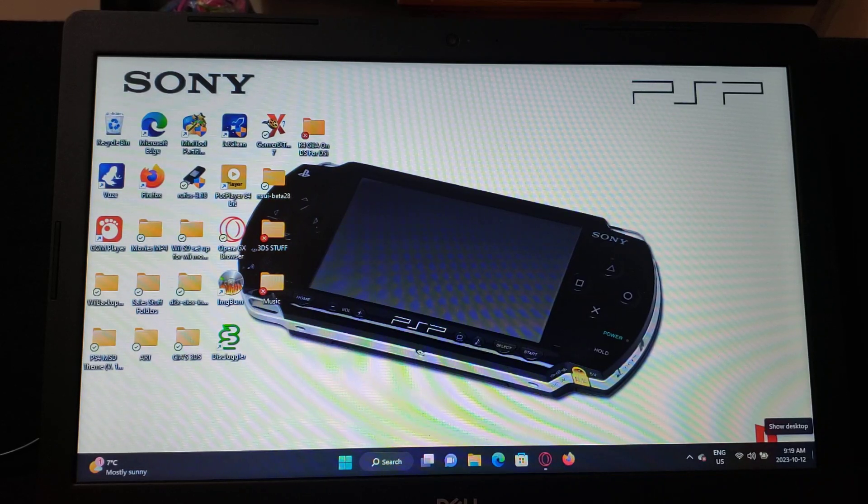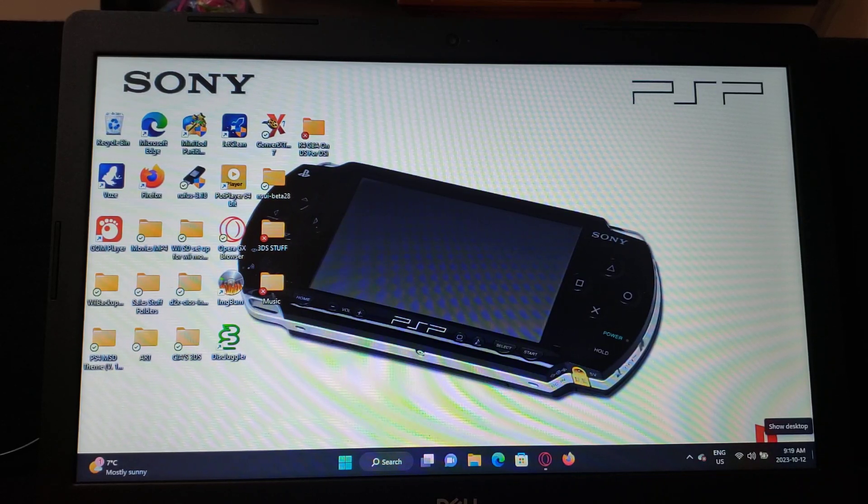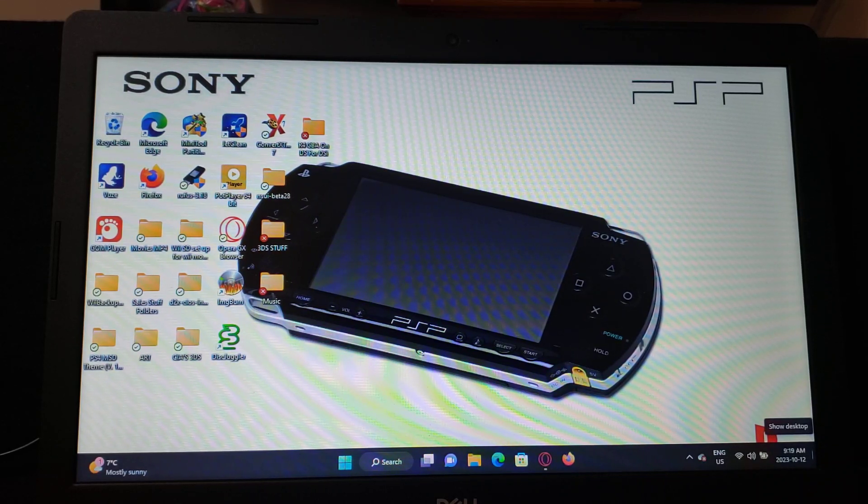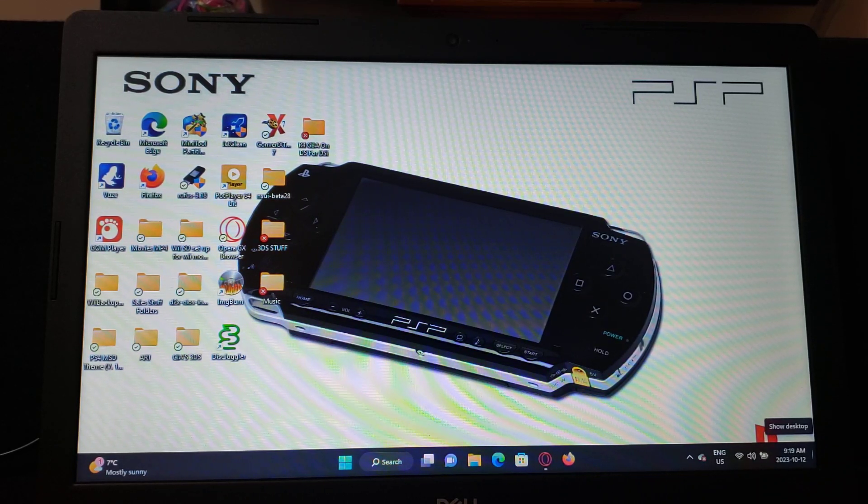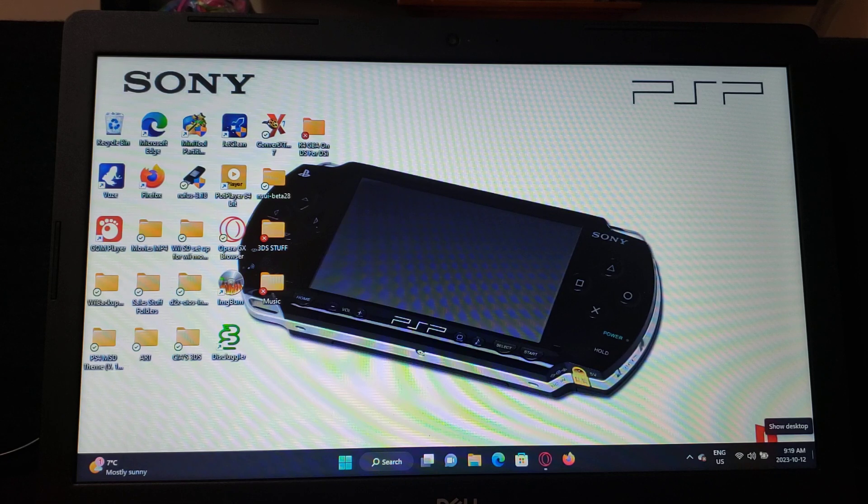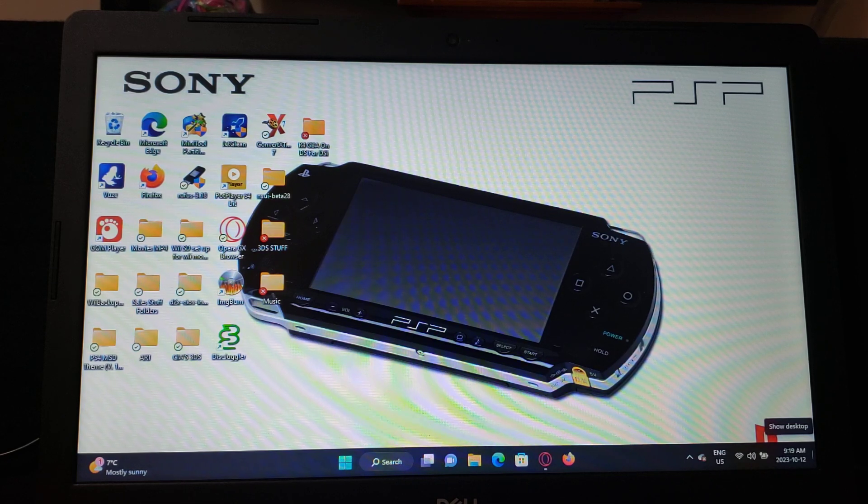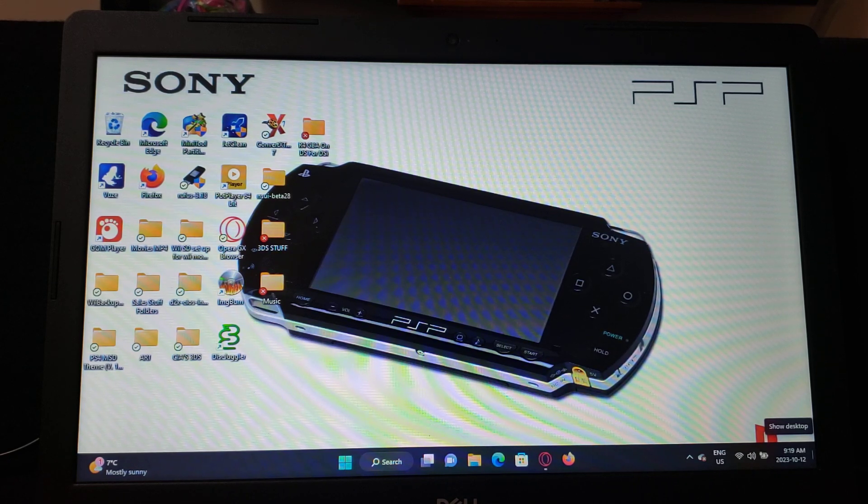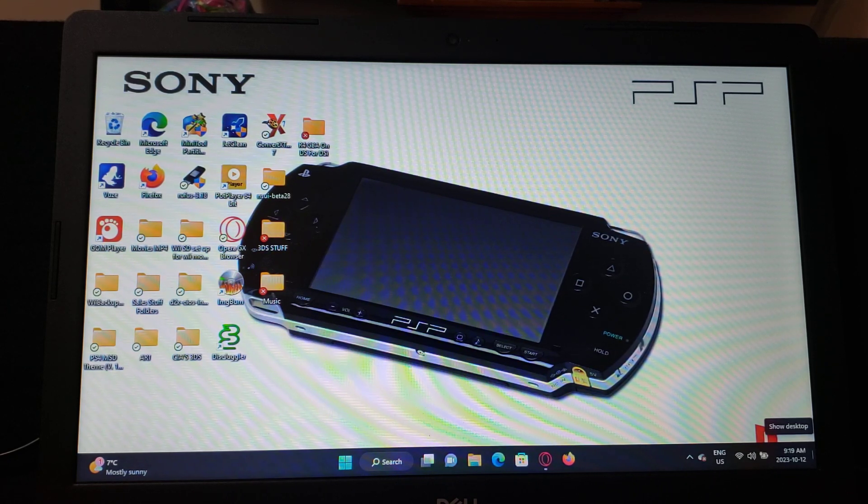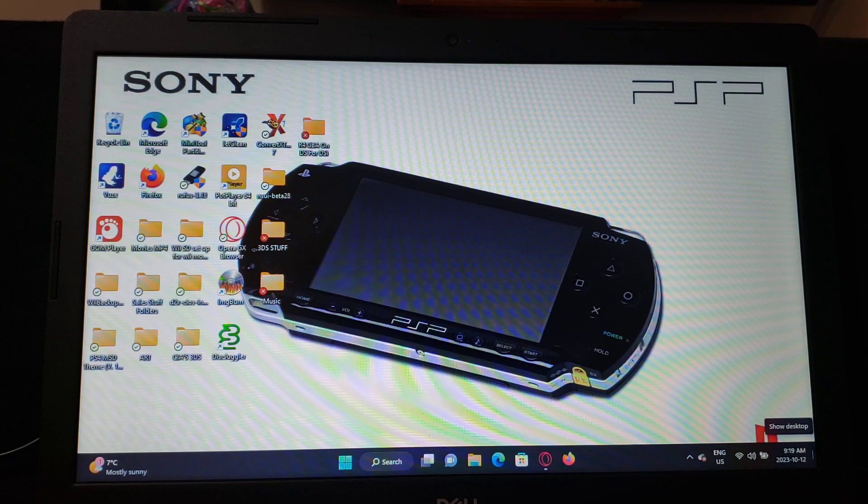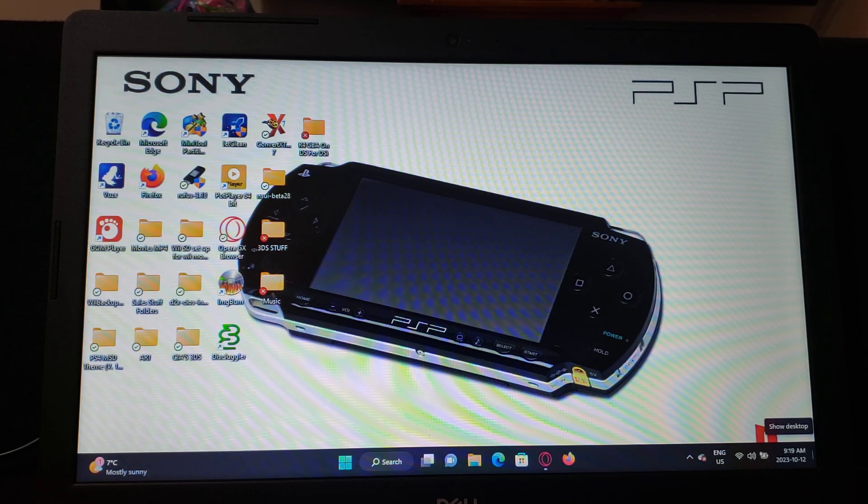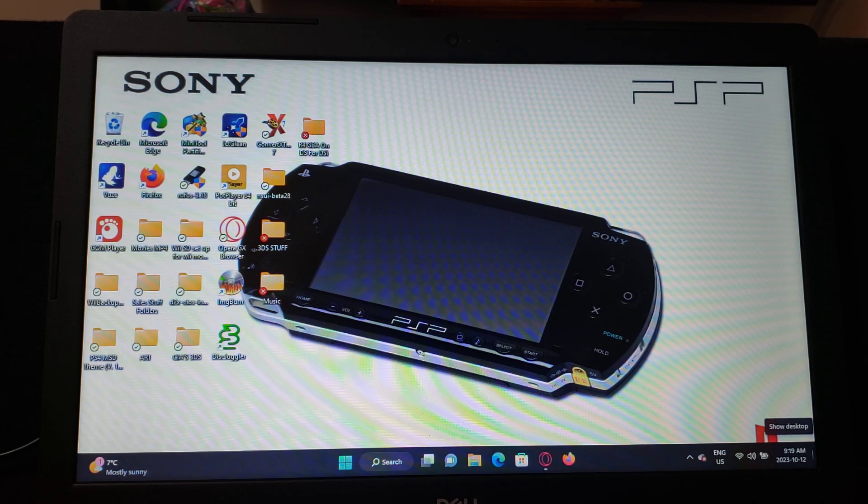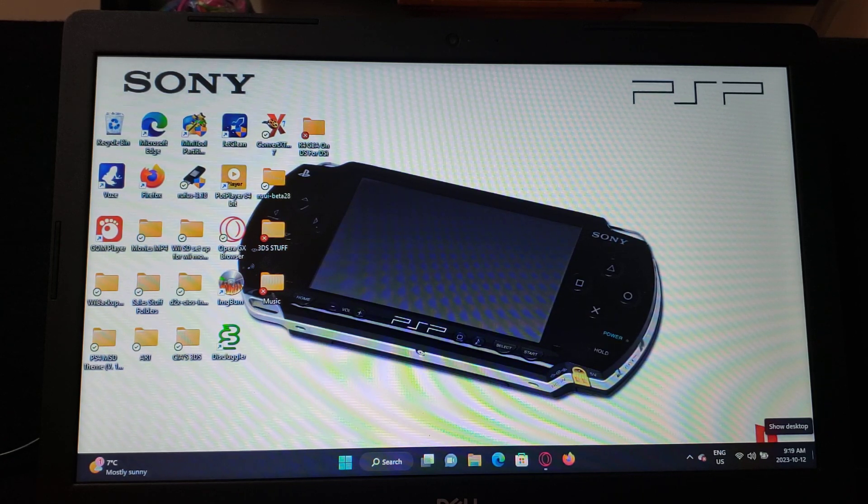Okay, so on today's video I'm going to be showing you how to install RetroArch on the PSP. It's a really easy process.